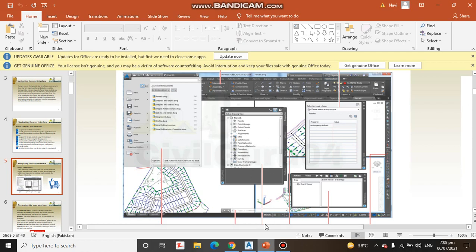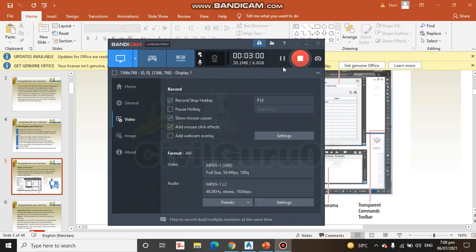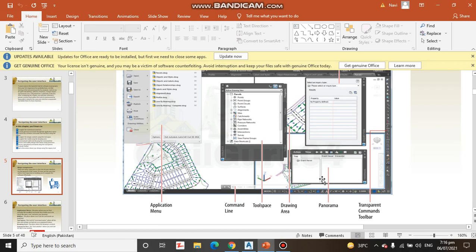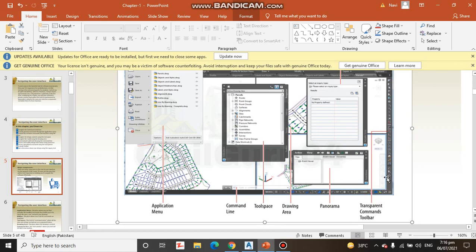It's our command line where we will communicate with the Civil 3D. Here we have drawing area. Here we can see our drawing which will open by AutoCAD. It's Panorama, and this one is our transparent command.